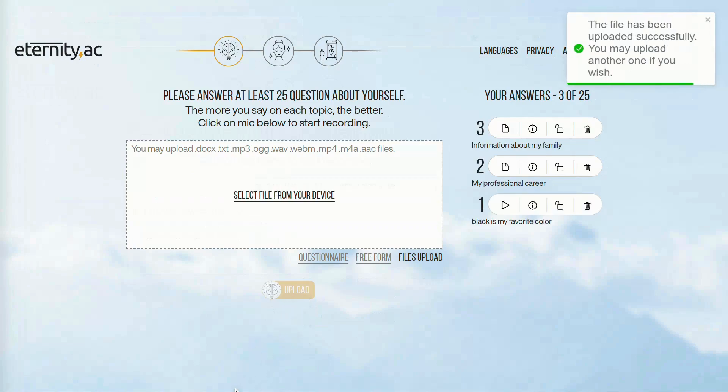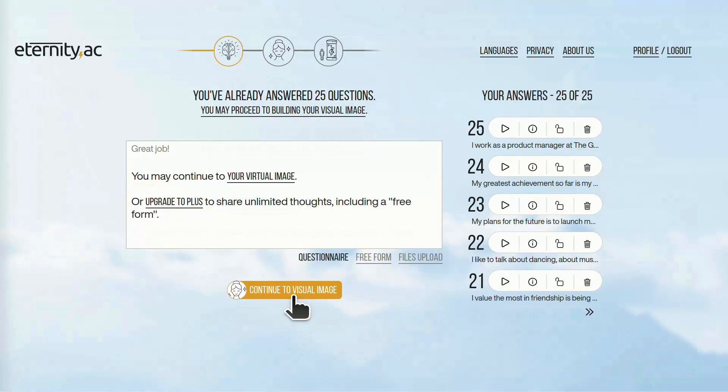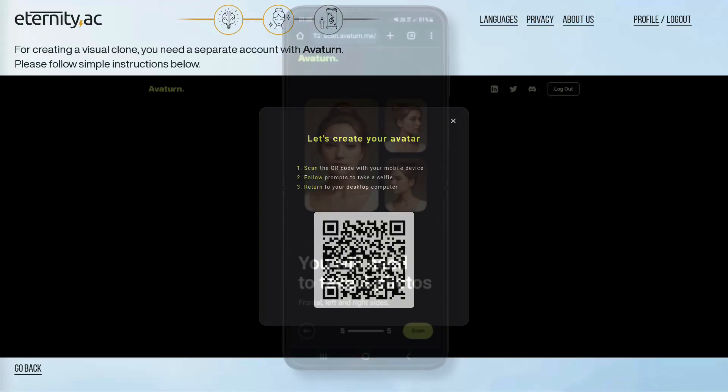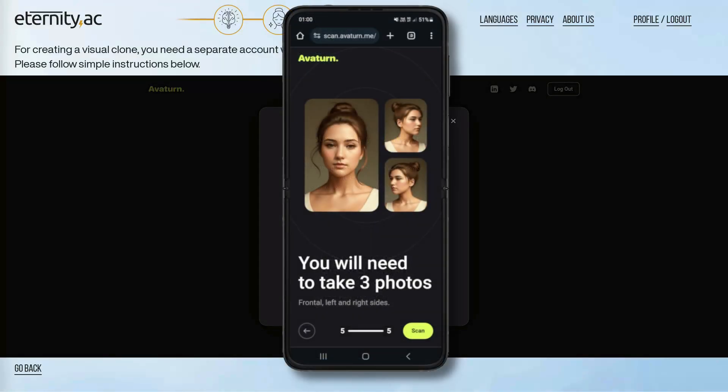After you are done with the initial 25 topics, you may proceed to the next step, which is about creating your realistically looking 3D avatar. Now you need to follow instructions from Avaturn and take 3 selfies.